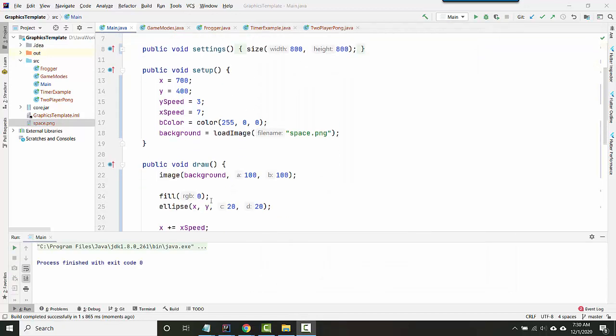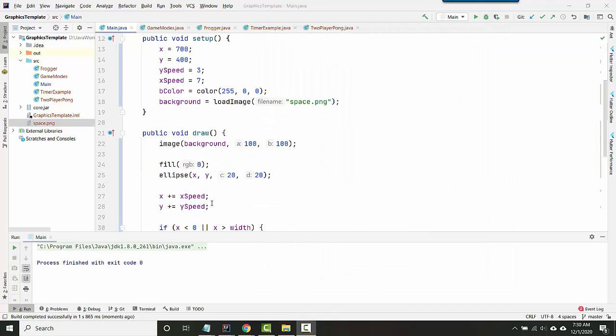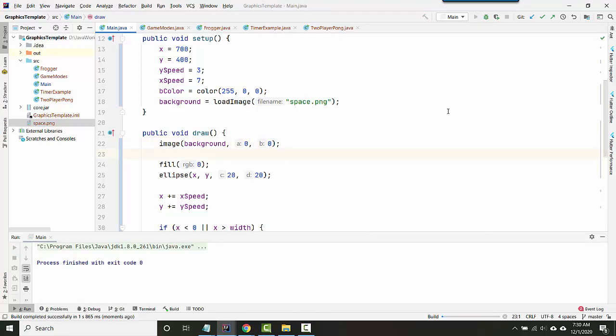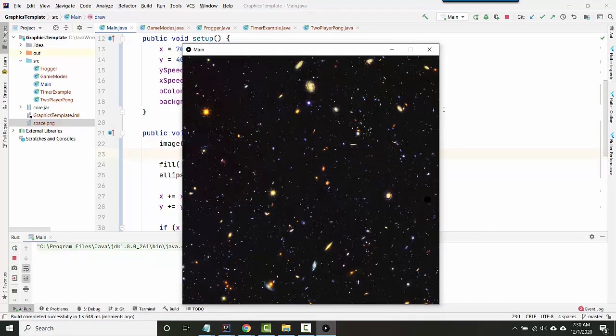So let's have the upper left hand corner be at zero, zero, which is the upper left hand corner of the actual screen. Great. Looks like that.